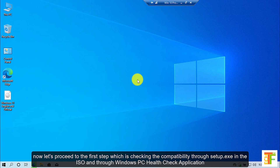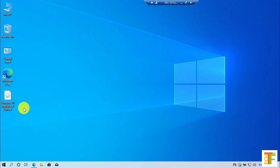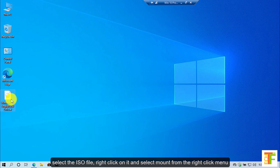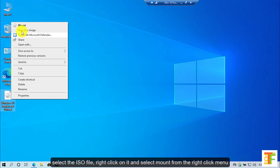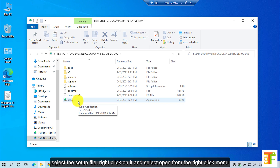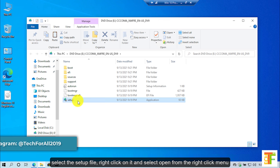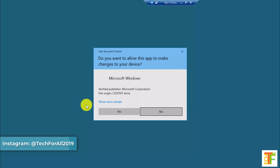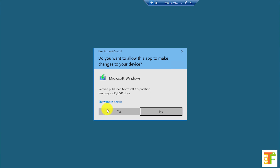Now let's proceed to the first step which is checking the compatibility through the ISO and the Windows PC Health Check application. First I will check the compatibility through setup.exe in the Windows 11 ISO file. Select the ISO file, right-click on it and select 'Mount' from the right-click menu. Then select the setup file, right-click on it and select 'Open' from the right-click menu. Click yes.